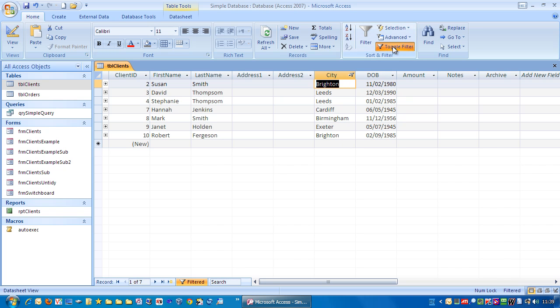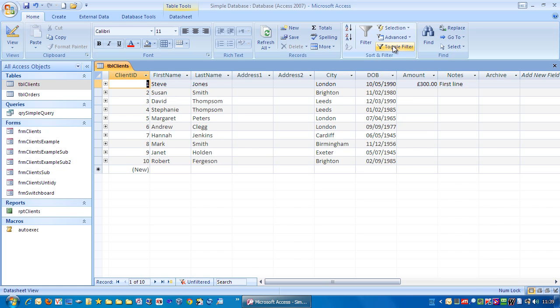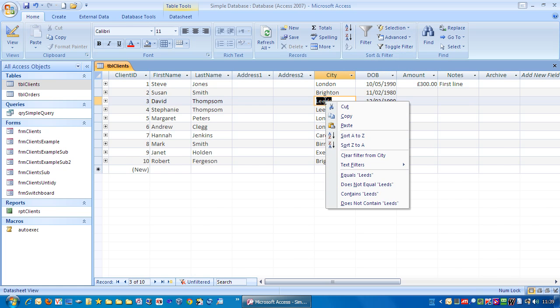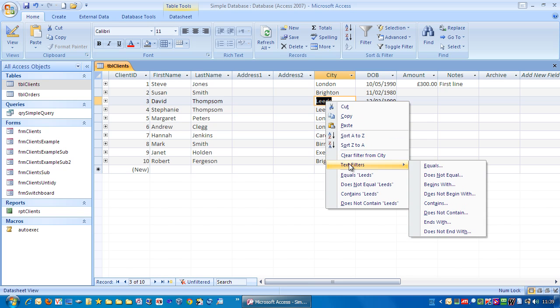Let's go back to the toggle filter and left click again. Let's right mouse click and see what other options we've got. We have a whole range of filters down here.